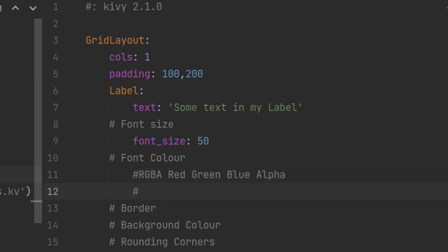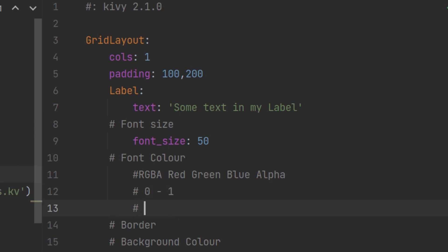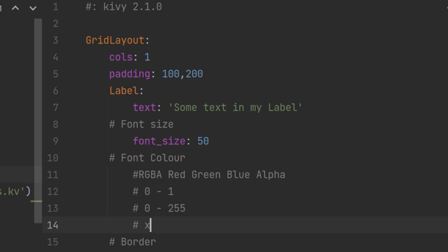The other thing to know about the RGBA values is that they have to be between 0 and 1. Now usually you will find RGBA values between 0 and 255. So if we want to adjust those values such that they fit the Kivy structure, you need to take that number and divide it by 255 to make it between 0 and 1. So let's have a look.